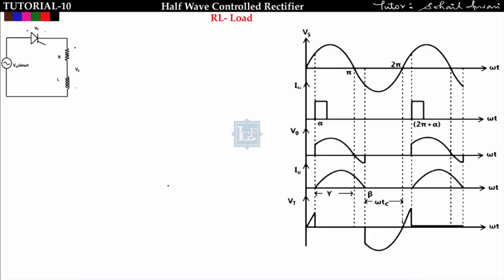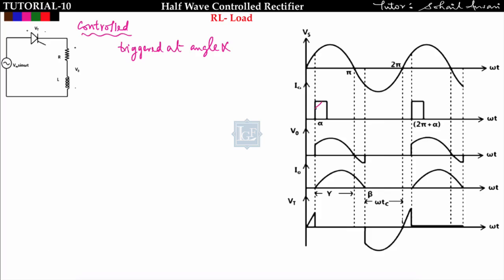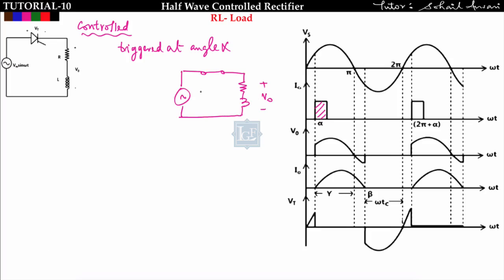The load is an RL type of load and this is a controlled rectifier — in place of a diode I am using a thyristor. The thyristor is triggered at an angle of alpha, so the circuit gets short-circuited and the output voltage follows the supply voltage: V0 equals Vs. From alpha to pi, the output voltage follows the supply voltage, and the current rises from alpha up to pi.